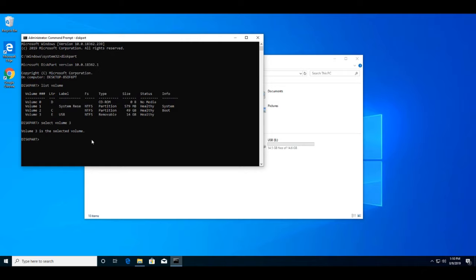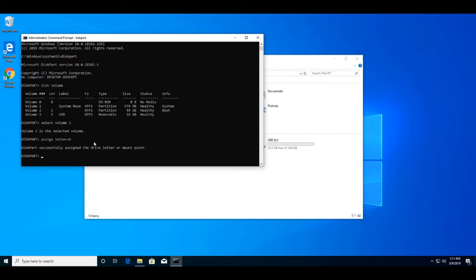The last command to change the drive letter is 'assign letter=' followed by the letter you want. So after you type 'assign letter=' you just type the drive letter you want to change to. In this video I'm changing my USB drive from E to U, so I'll put in a capital U — make sure it is capital. Type 'assign letter=U' and press Enter.